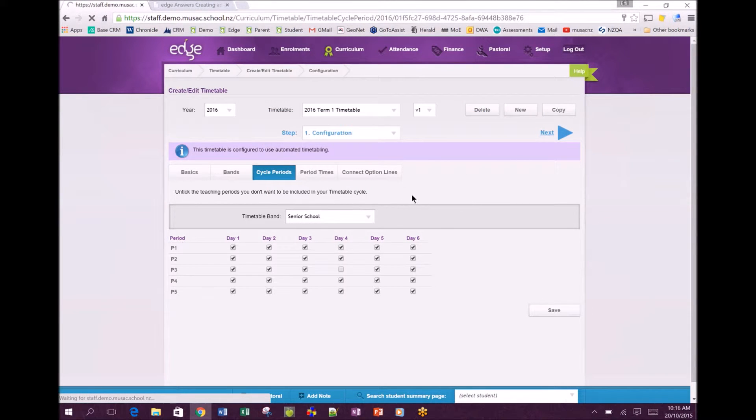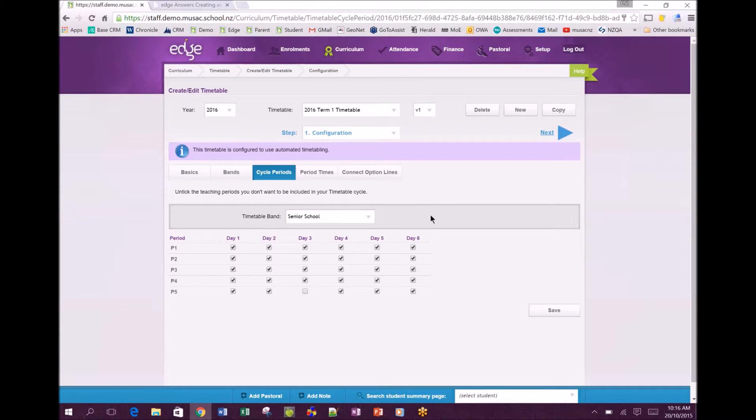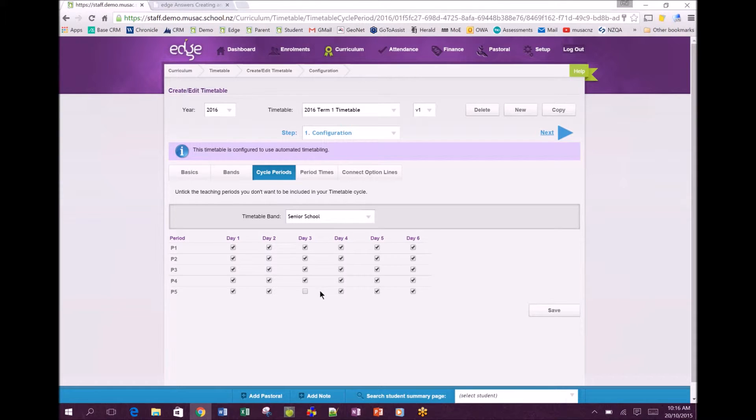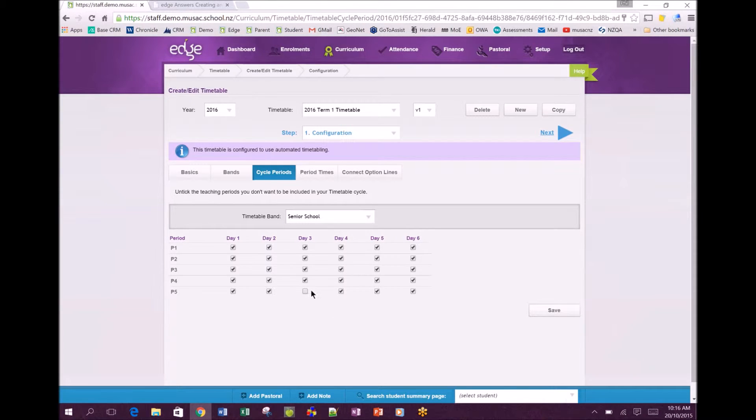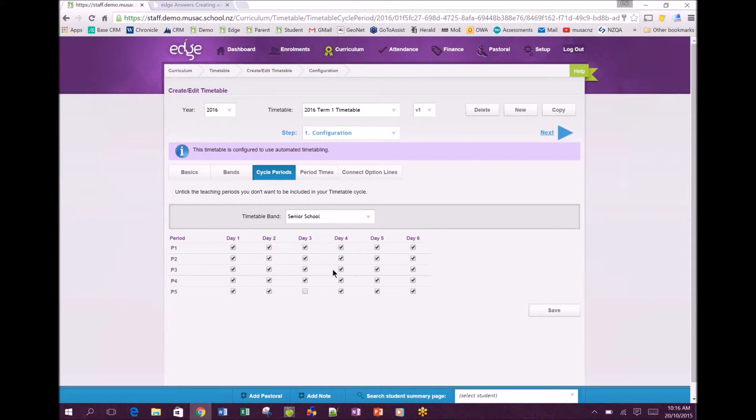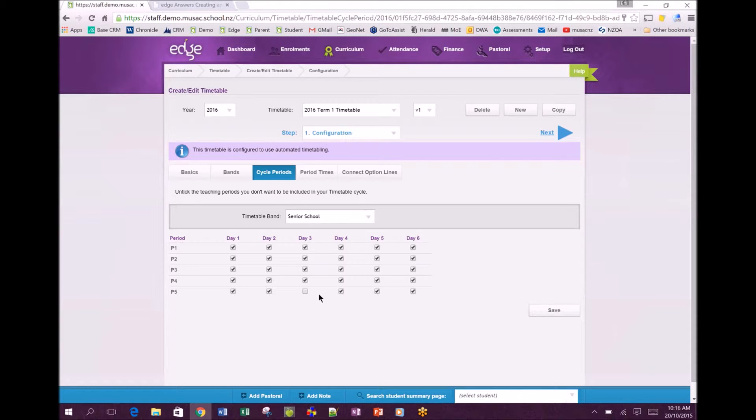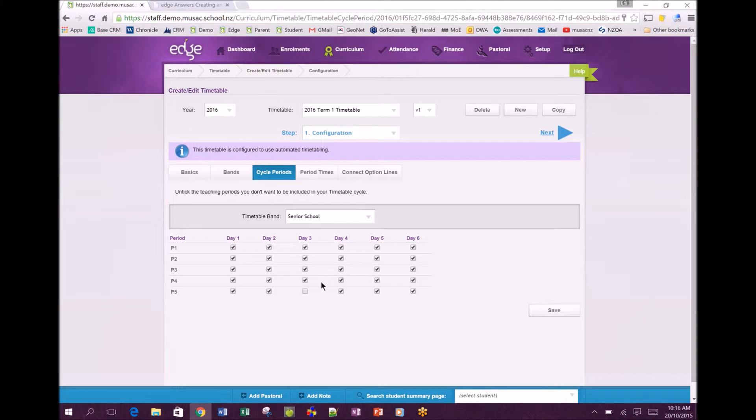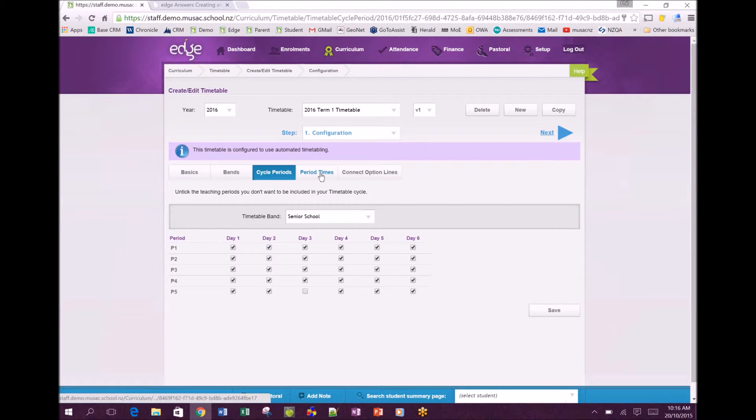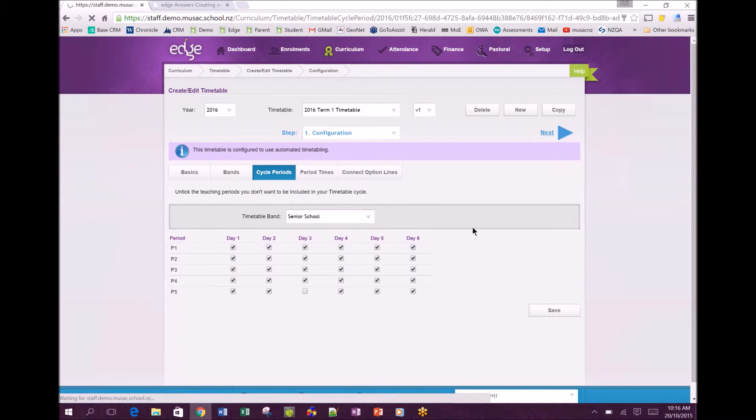Now we've got the senior school here, we've already got one unticked so that could be designating there was an assembly last period or perhaps they're finishing a little bit early that day and that would be reflected when we generated the period times. Once done click save, we're going to move over to period times.